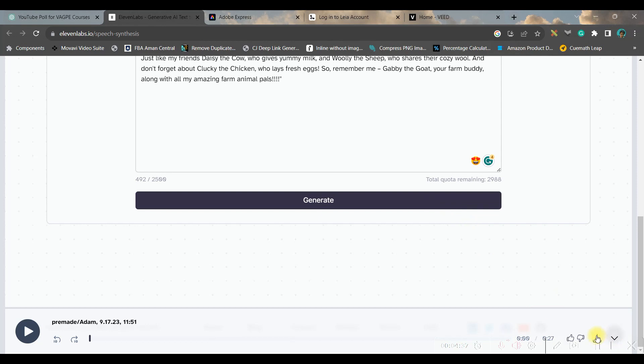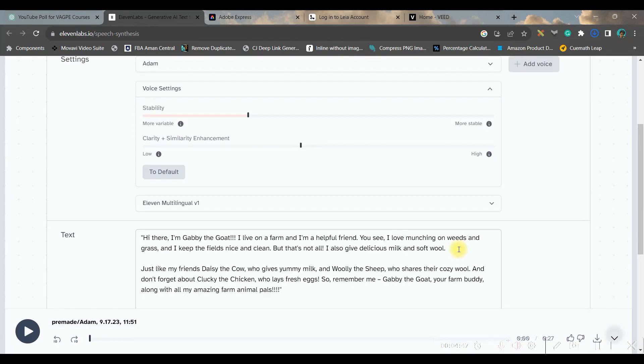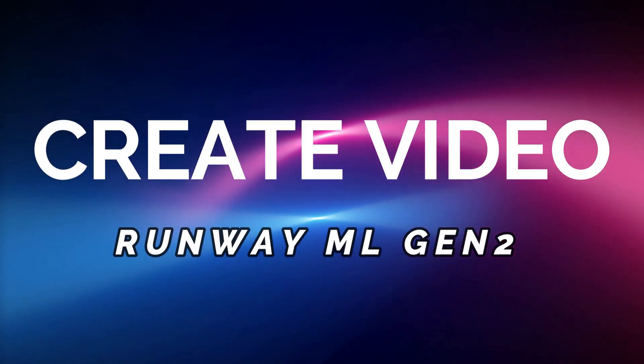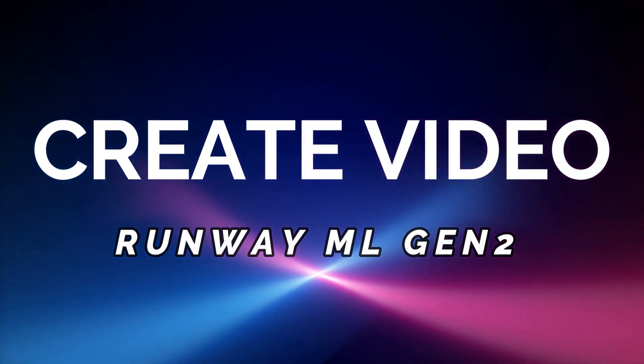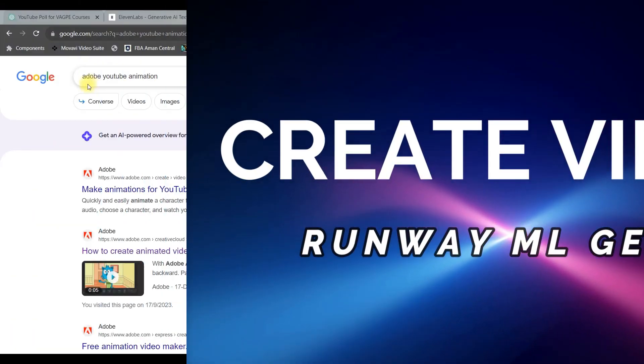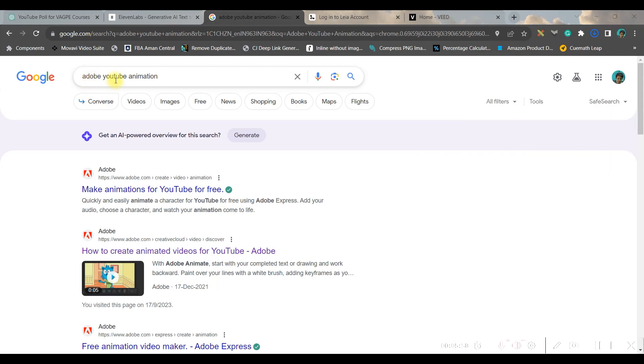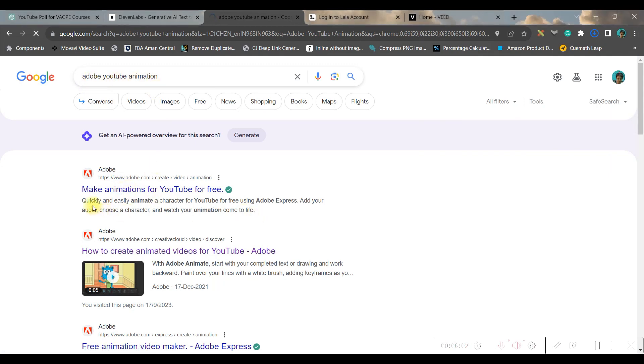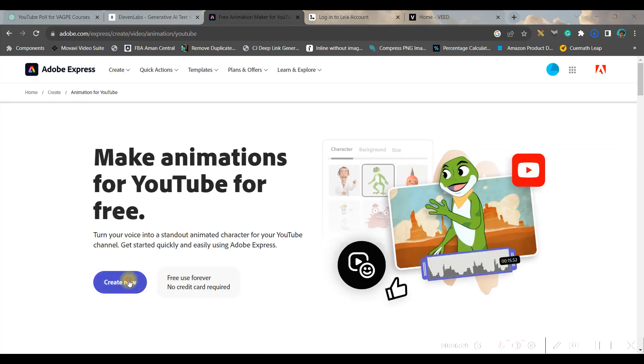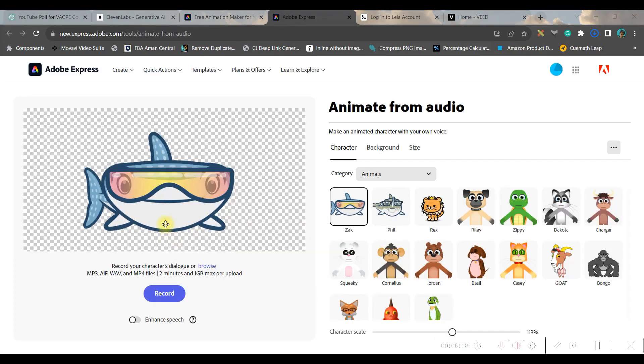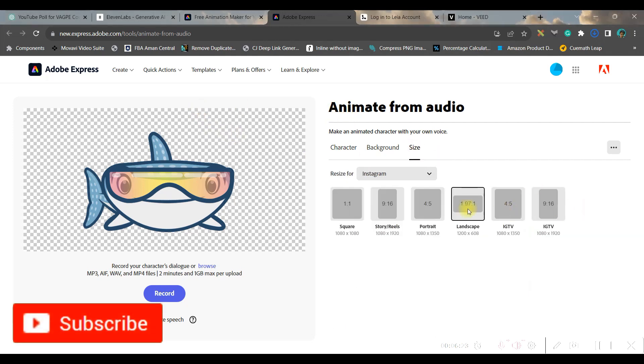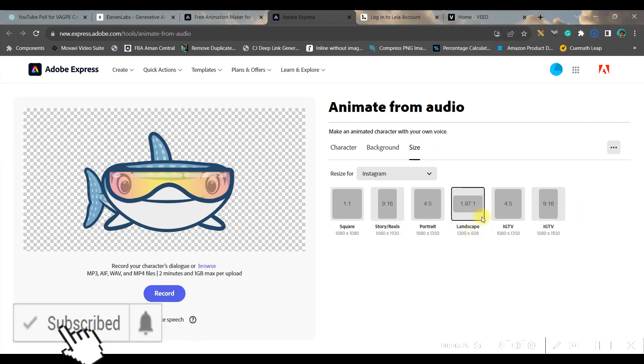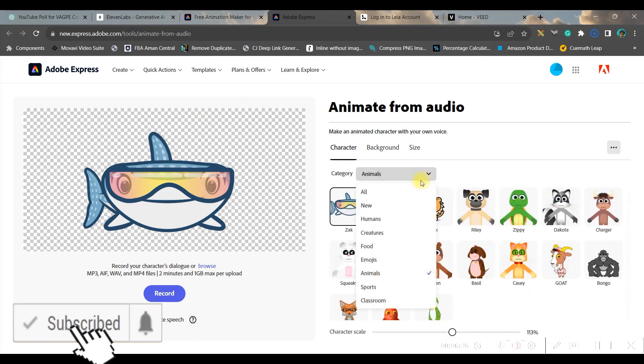Now we will move forward to the third part. Go to Google search bar and type Adobe YouTube animation and open the first link which appears as make animations for YouTube for free option. Now go to this create now button and that will lead you to the dashboard. We have got tons and tons of options here.